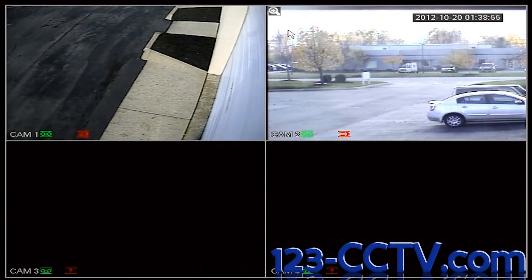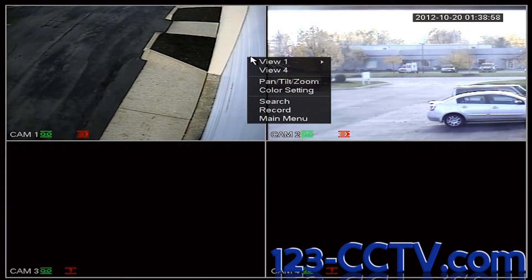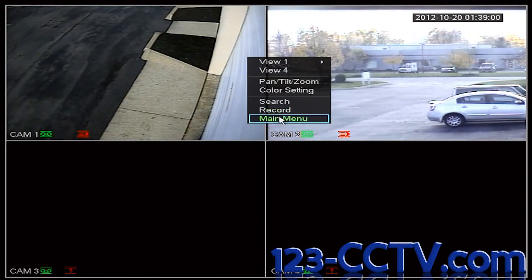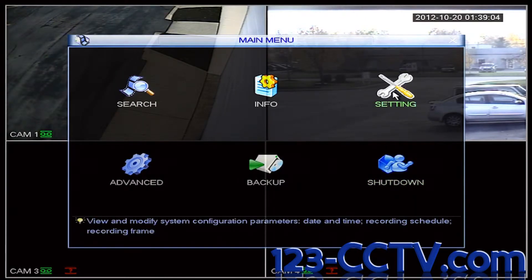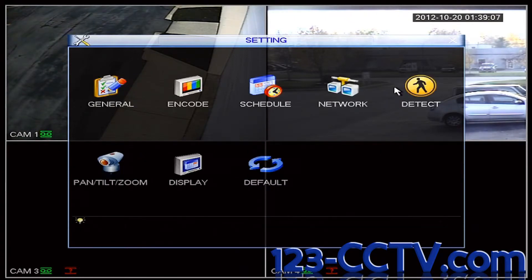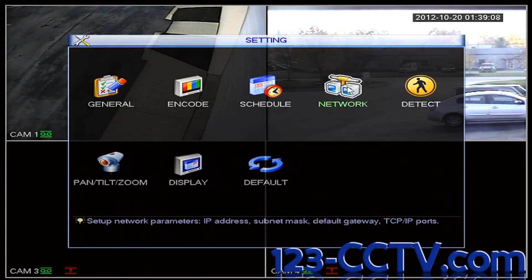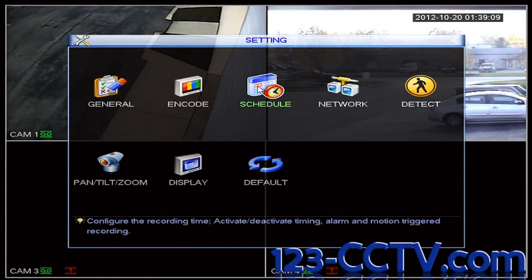Step 2. Right-click on the main screen and scroll down to Main Menu. Left-click. In the top right corner, there is a Settings icon. Click on that, and then click on the Schedule icon.